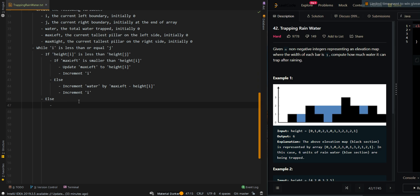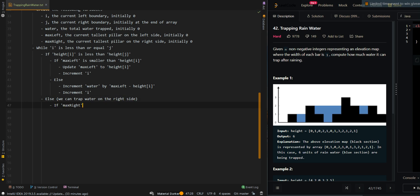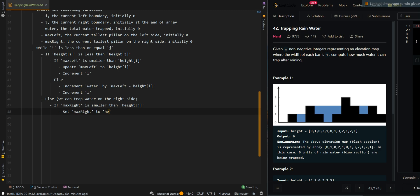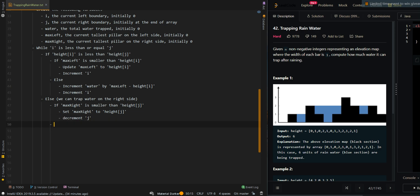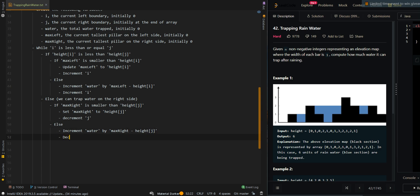Otherwise, this means we can trap water on the right side. If max right is smaller than the current height, we cannot trap water here, so we update max right to the current height and decrement j. Otherwise, we increment water by maximum right minus the current height, then decrement j. Finally, we return the total amount of water trapped.